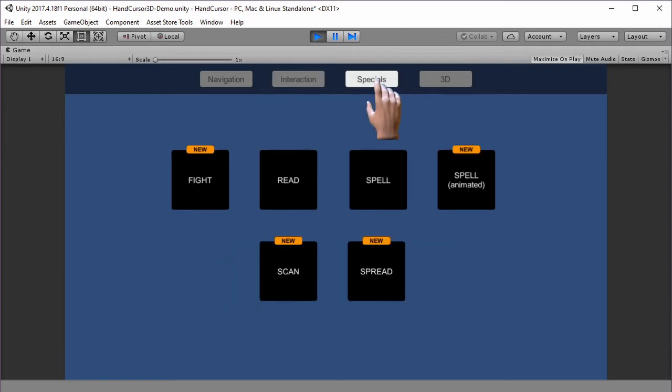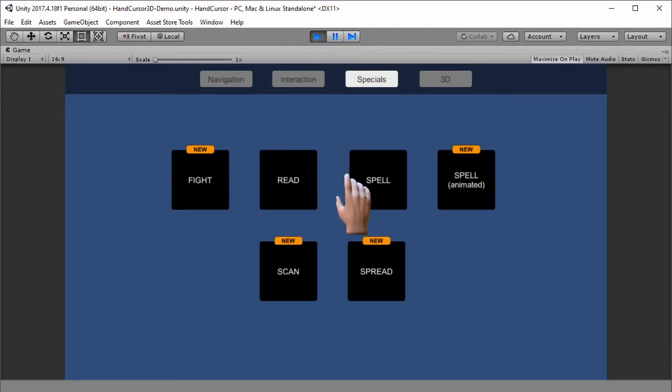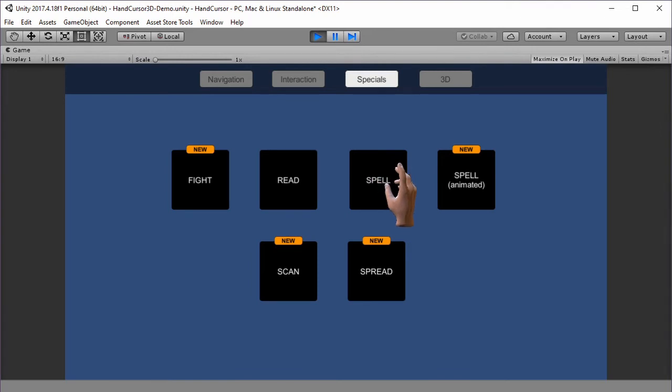In the specials category, we have read and spell as before, and for spell, we now have a new animated version.